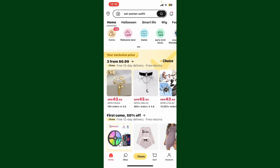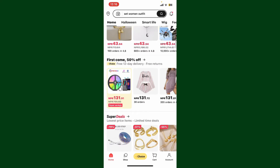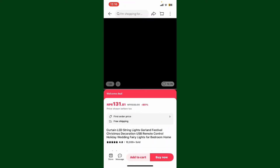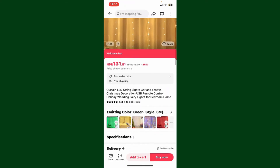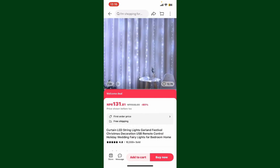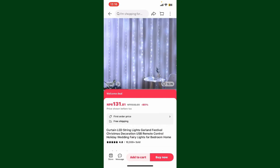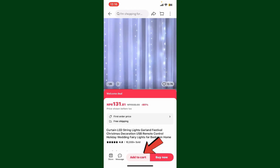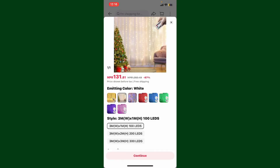Go ahead and select a product you'd like to add to the cart and shop later. Tap on the product, and once you open up the preview page for the product, go ahead and tap on the Add to Cart button at the bottom of the screen.